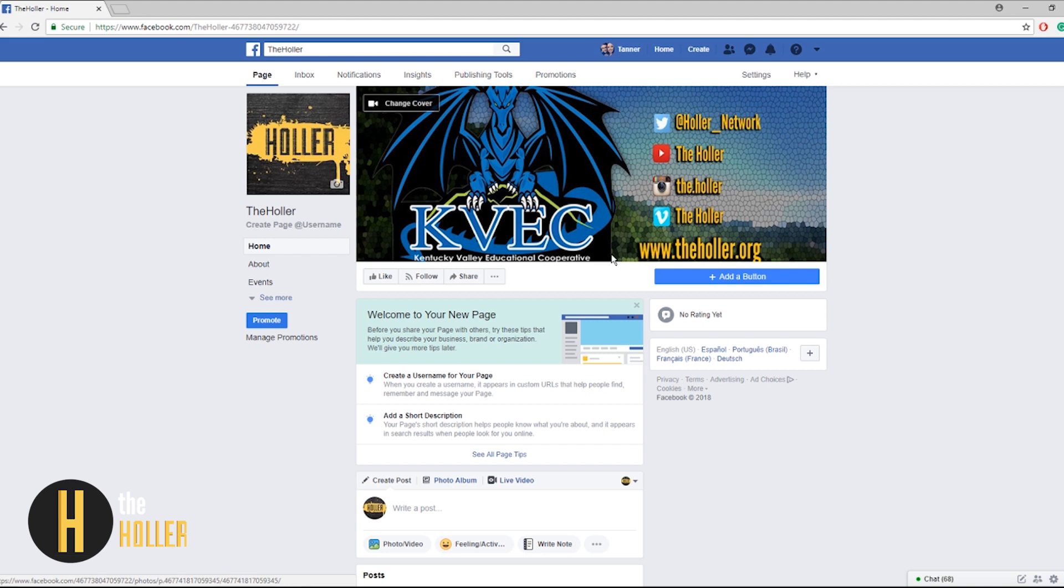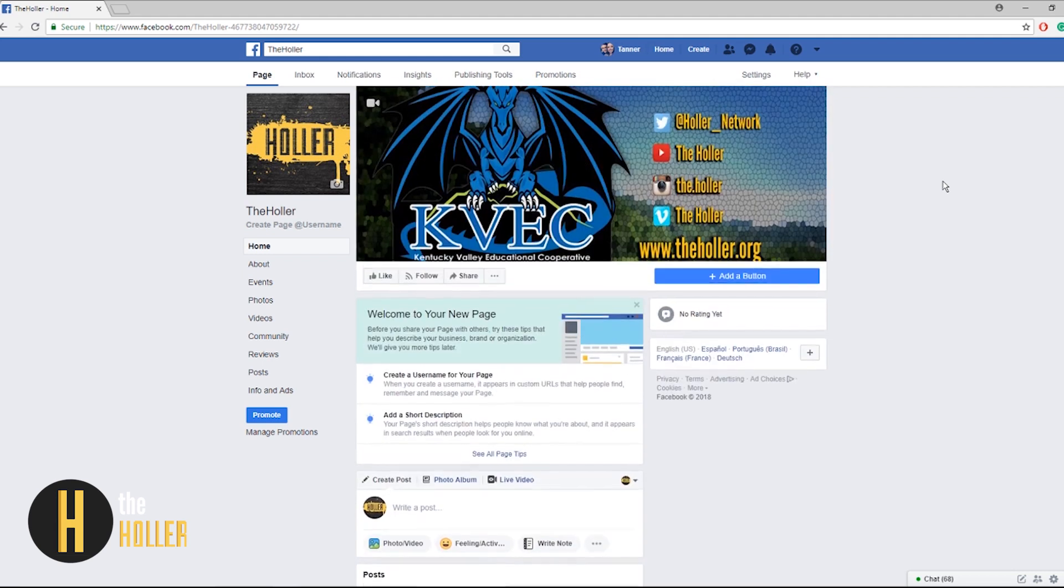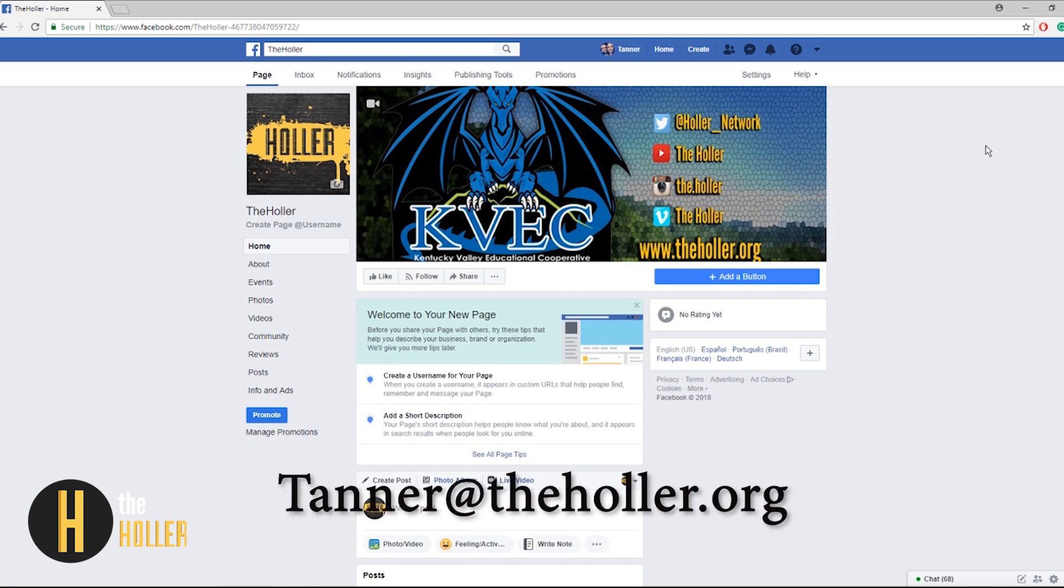As of now I'm sure your page looks a lot different than mine. A lot more information is probably on there, your page probably looks a lot cleaner than ours does right now as this was just an example.